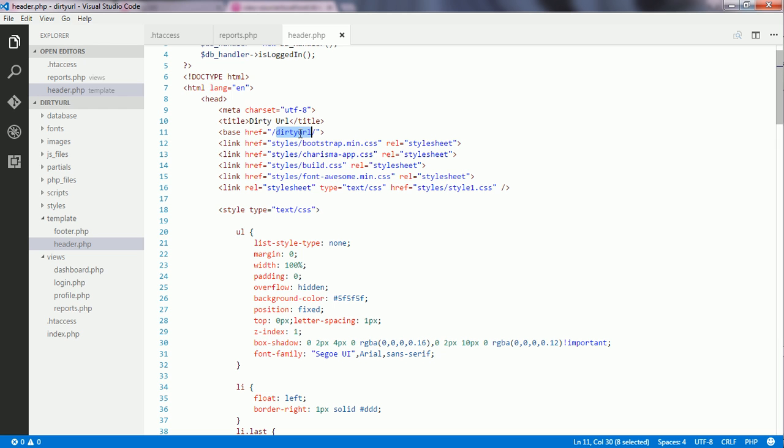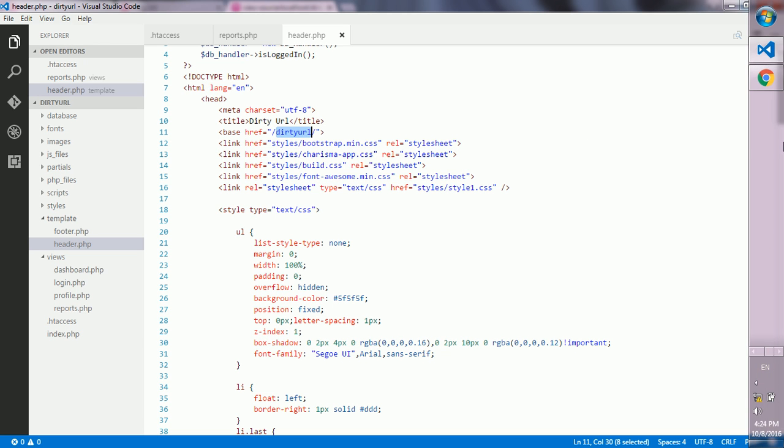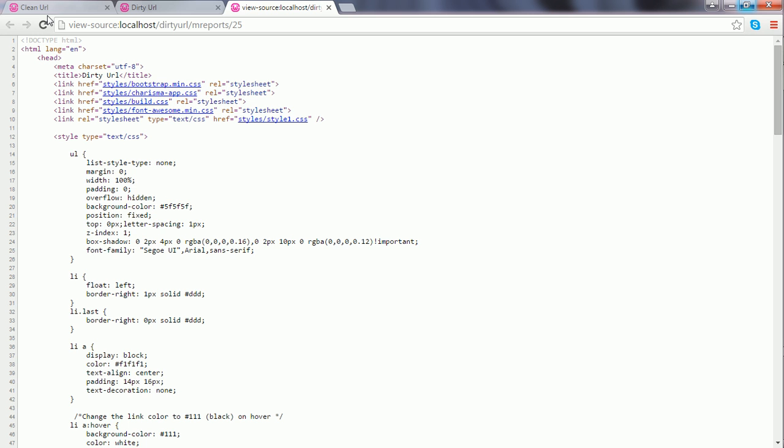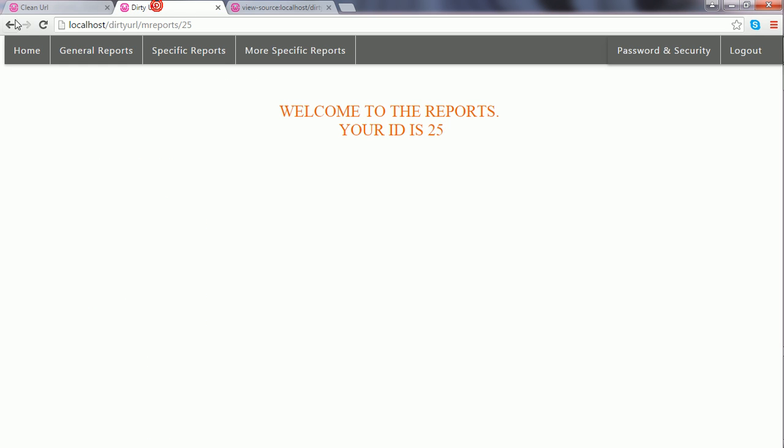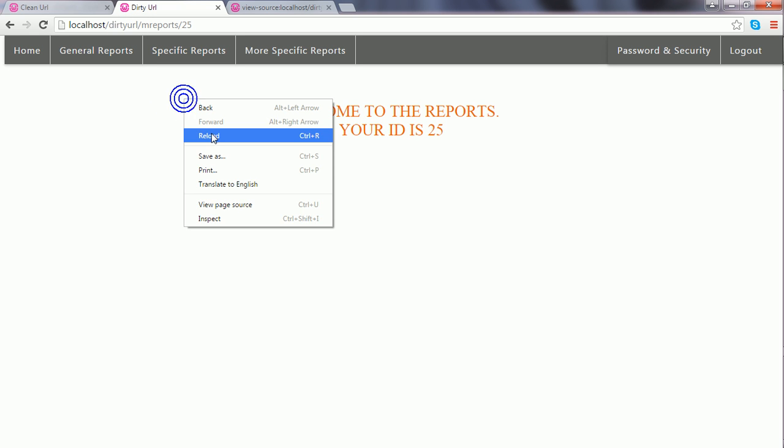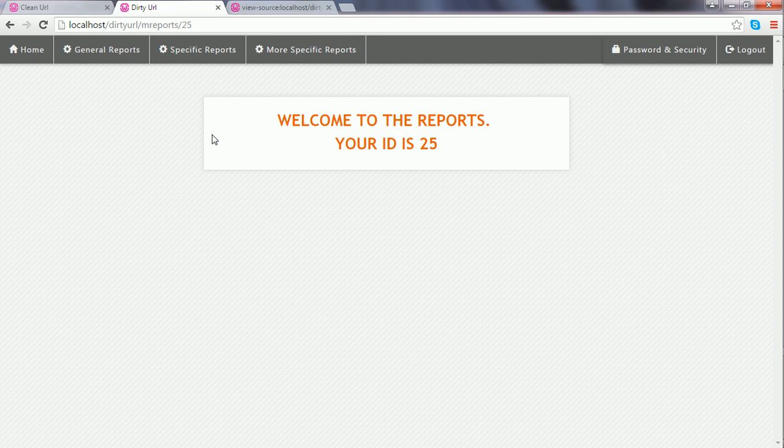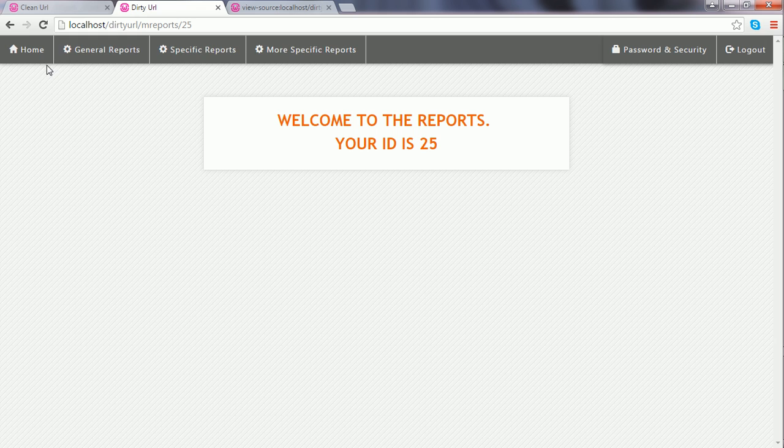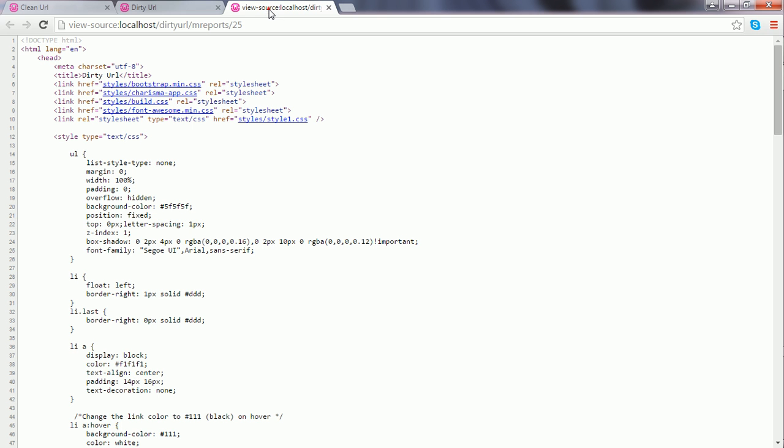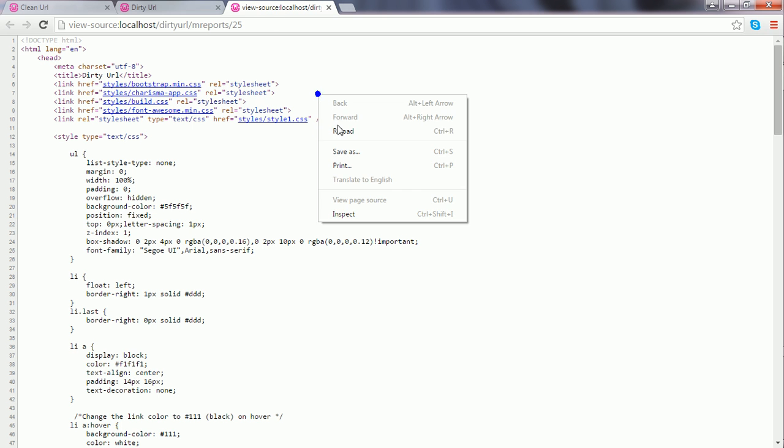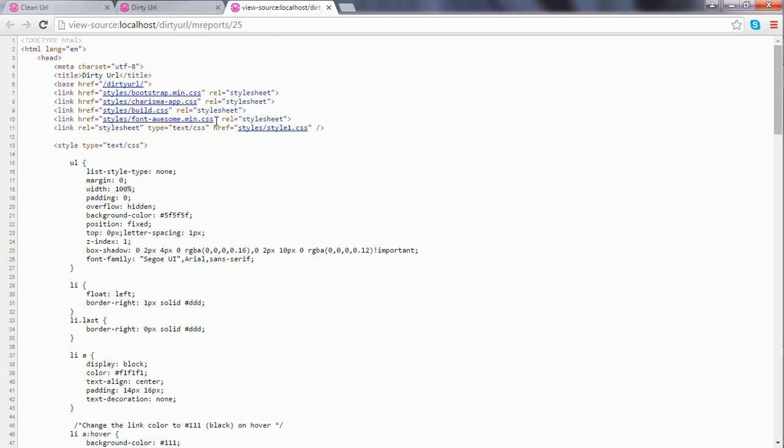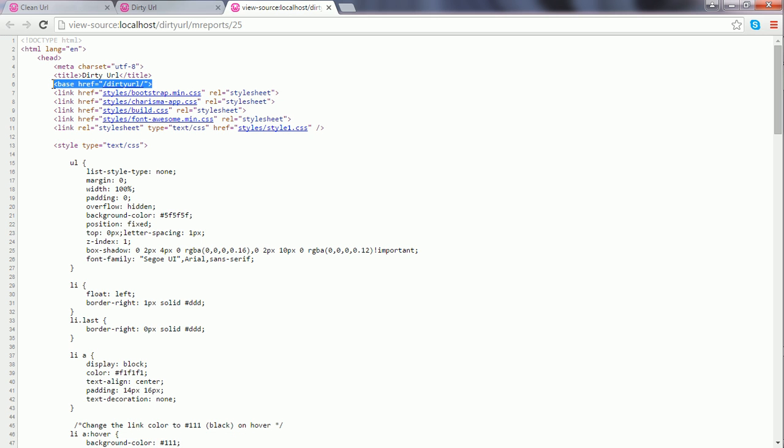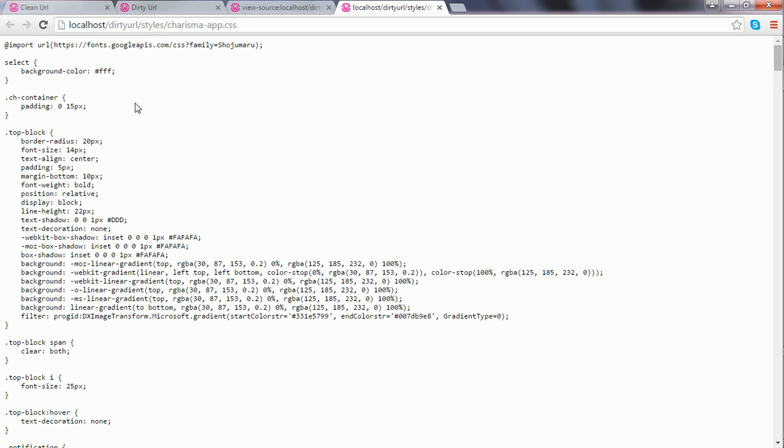This 'dirtyURL' is the name of the project. I reload the contents and see that the styles have been applied. The base tag has been added and now the stylesheets work.